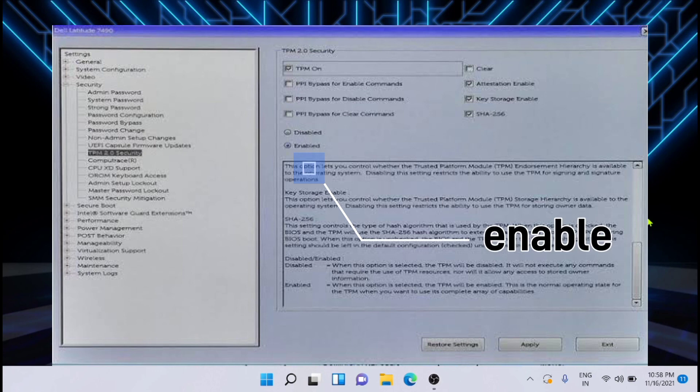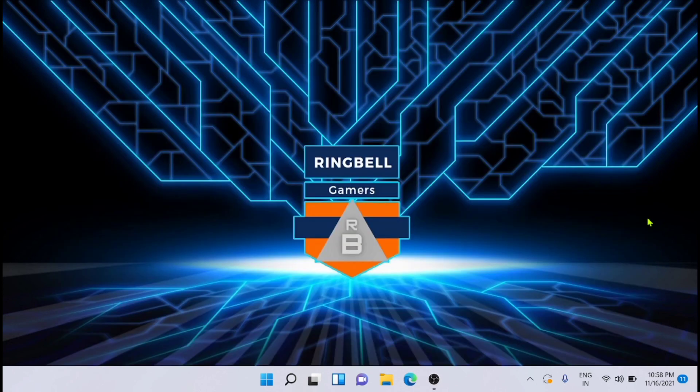That is to further activate the TPM. The last step is to reboot your system and you are all ready to go. This is a simple process. Thanks for watching this video. Please subscribe, like, and share. Thank you.